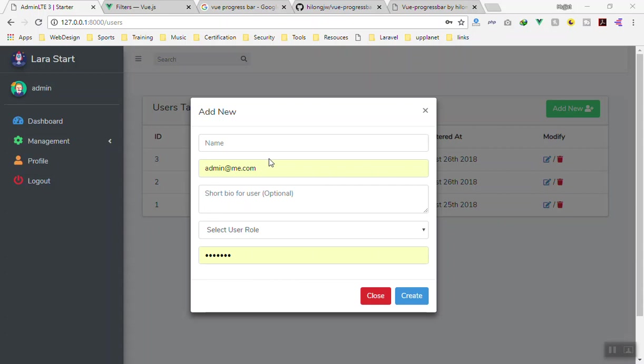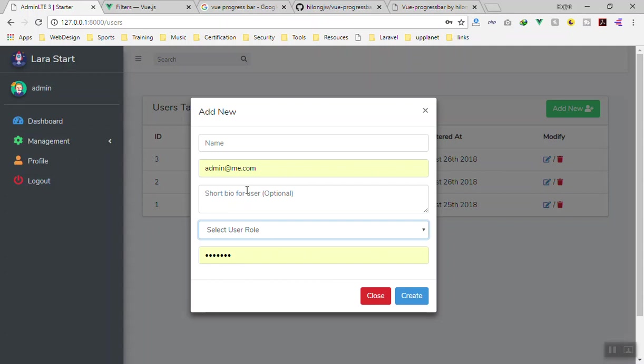What I'm going to do is when someone clicks on create user, there should be a progress bar that shows that we are creating the user. Later we will discuss how we can upload images for the user. Uploading the image might take a while, so it should show a progress bar of what it's going to do.